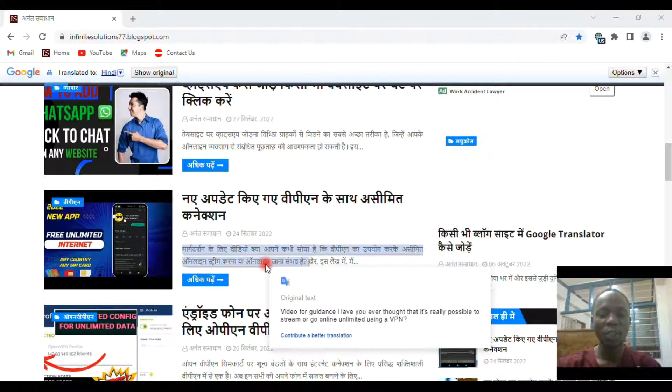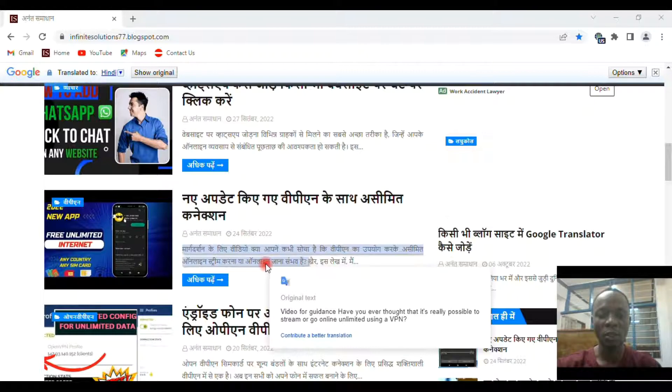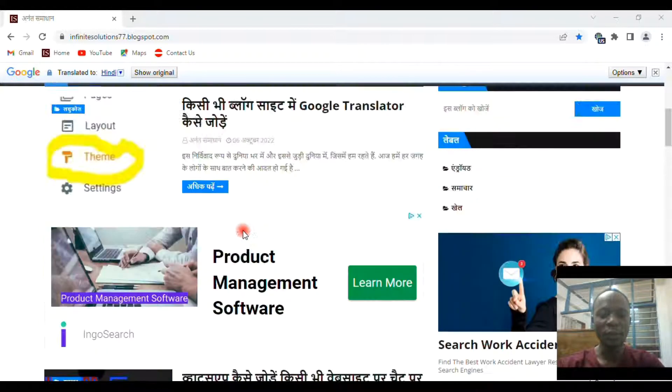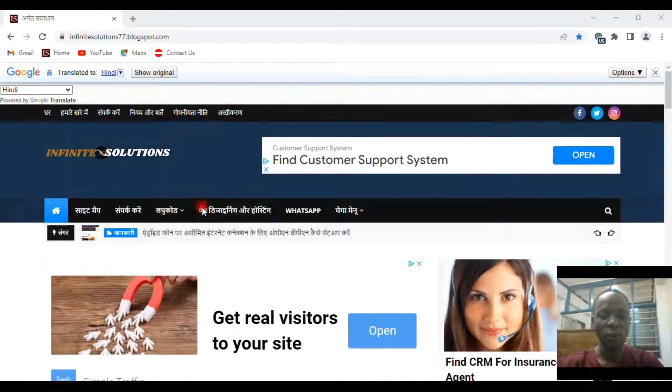I'm going to take you through step by step on how you can add Google Translator to your blog site. Now if you check here,